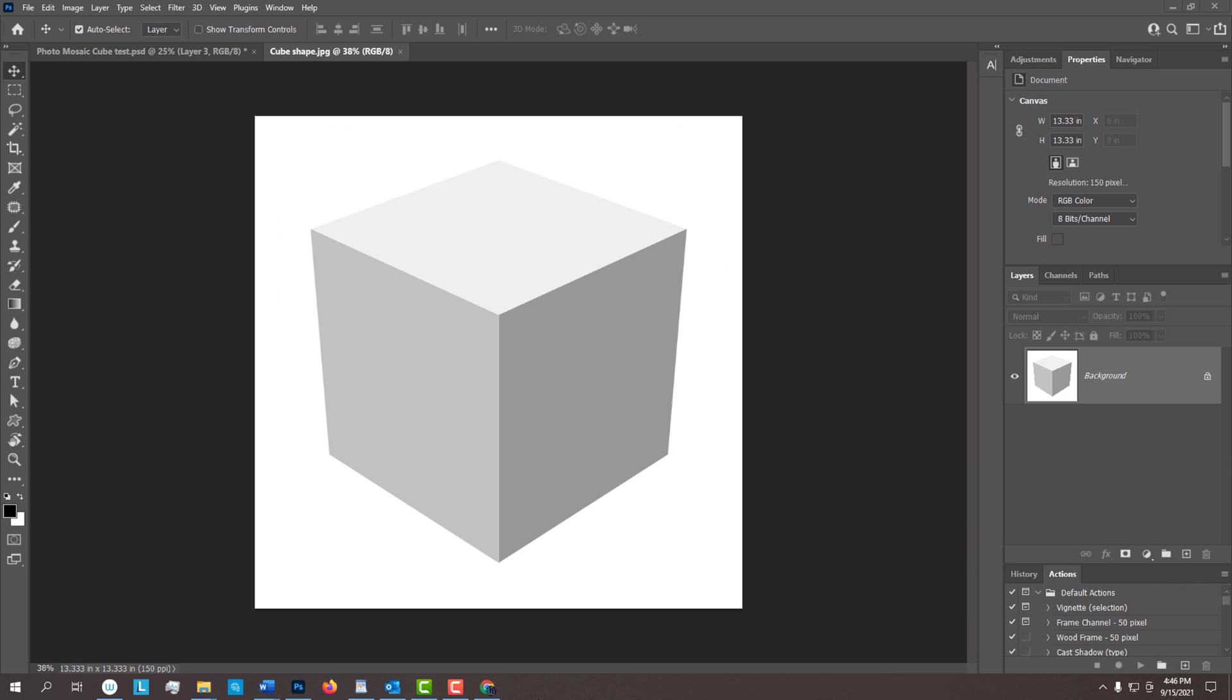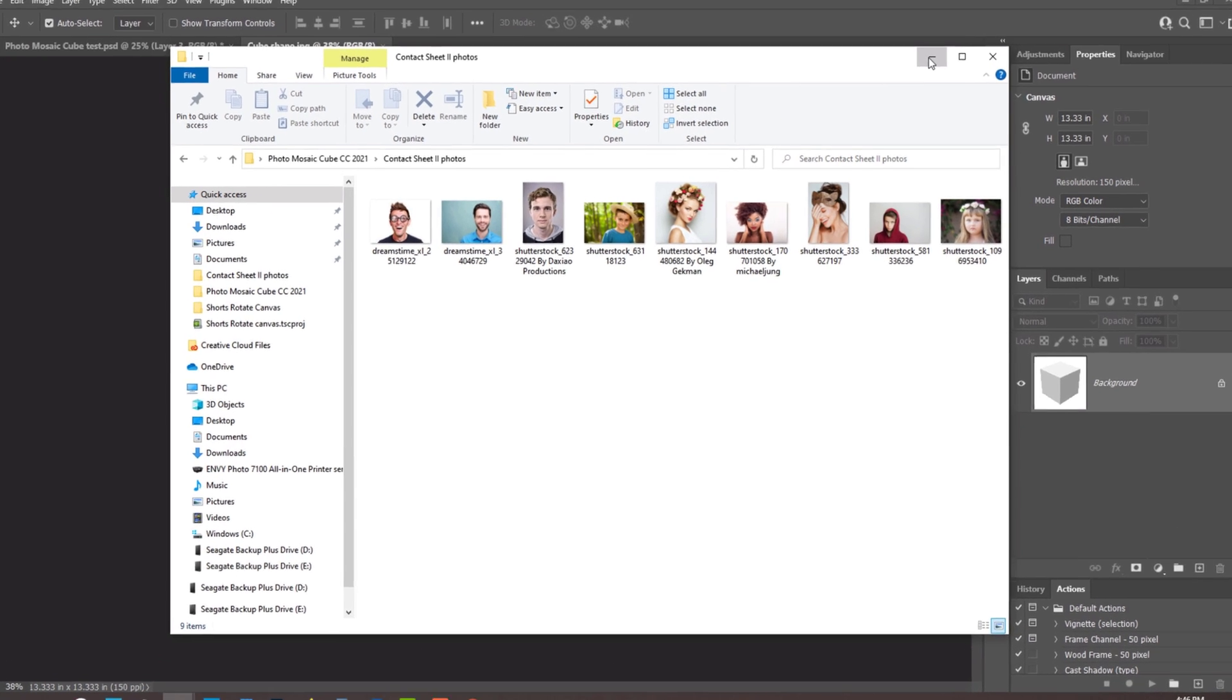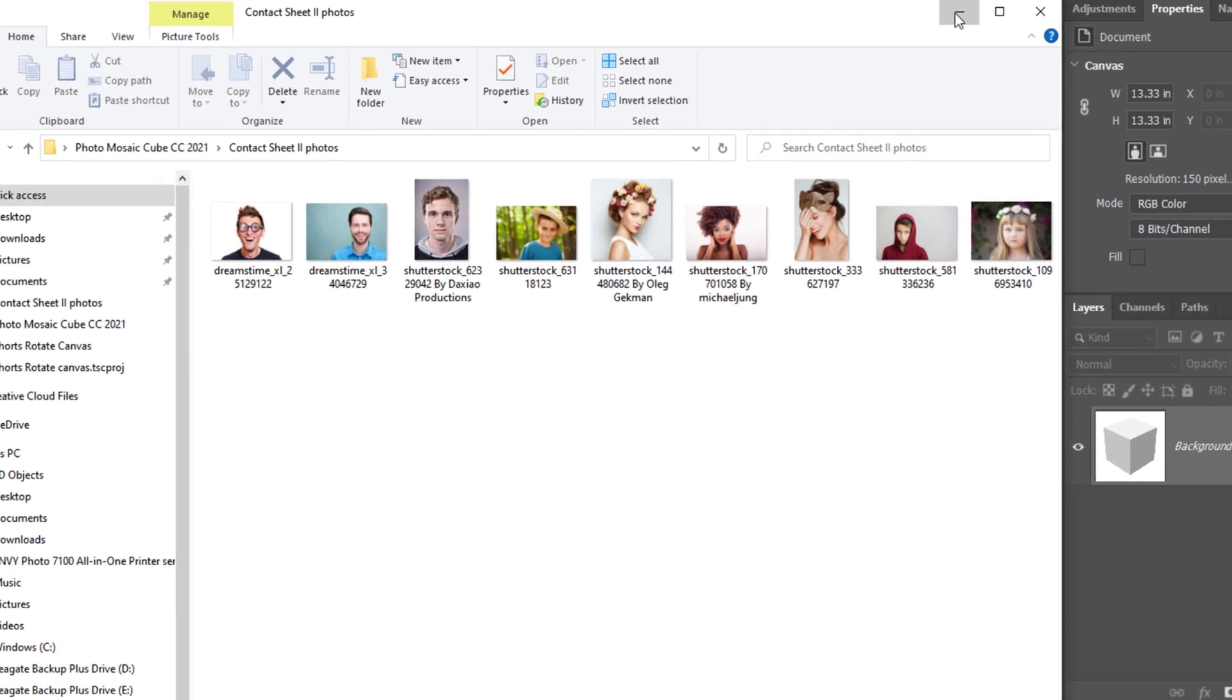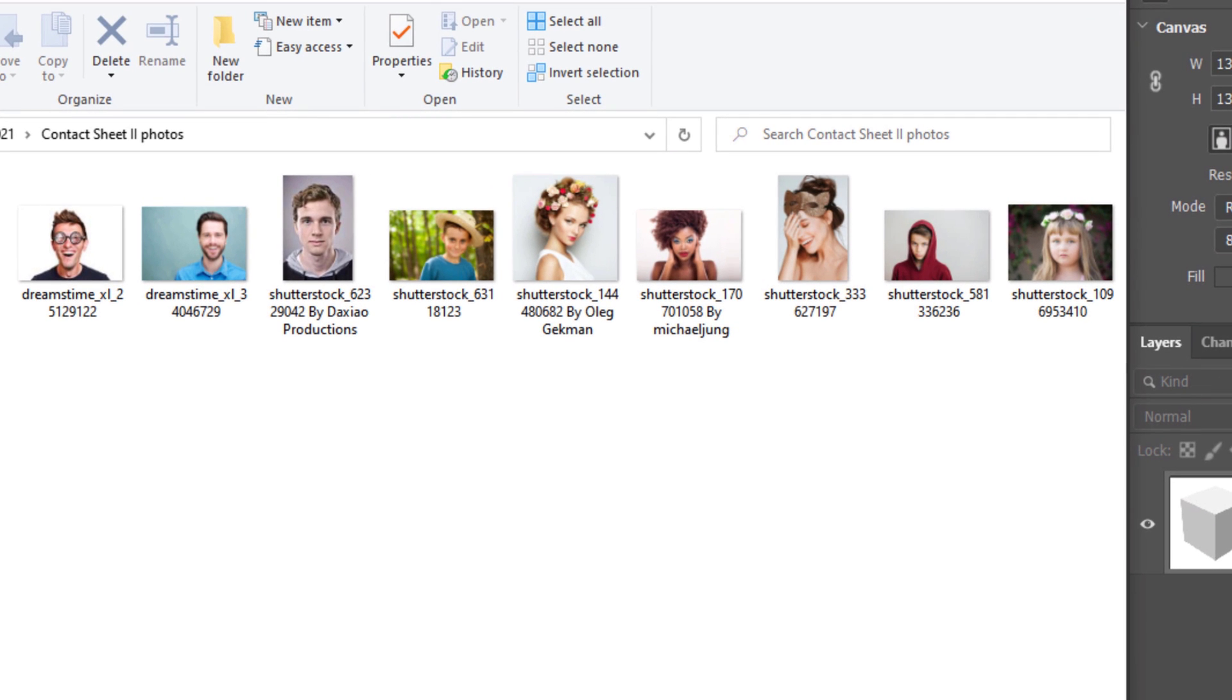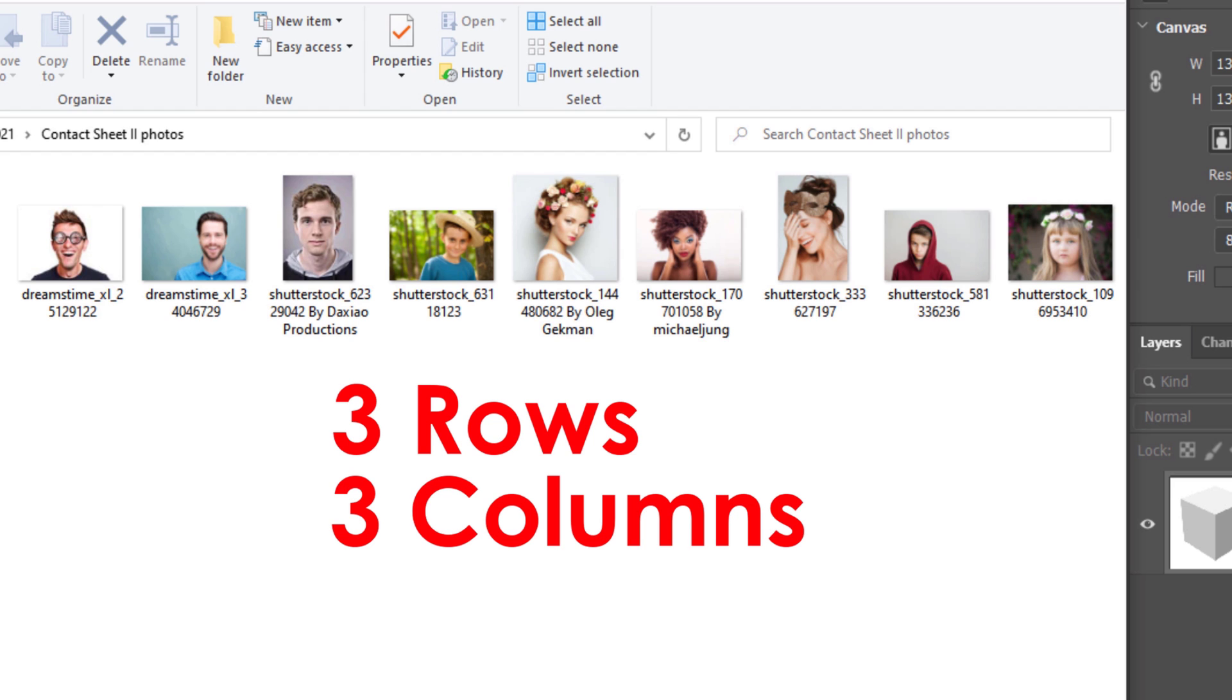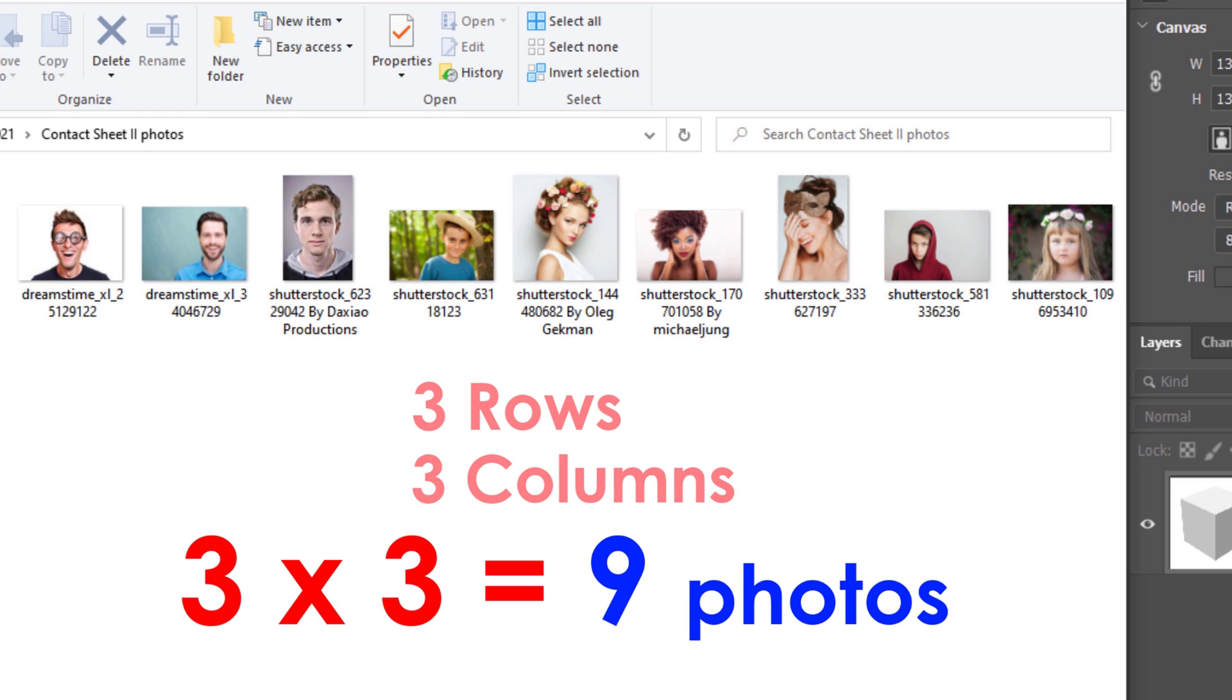In this tutorial, I'll be moving a bit faster for more advanced users. The first step is to create a folder that we'll place our photos into. The number of photos should be divisible by itself. For example, if we want each side of our cube to be 3 rows and 3 columns, we should place 9 photos into our folder. 3 times 3 equals 9.